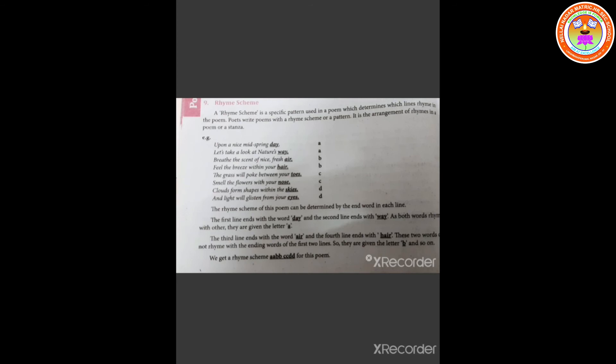Upon a nice mid spring day, let's take a look at nature's way. Breathe the scent of nice fresh air. Feel the breeze within your hair. The grass will poke between your toes. Smell the flowers with your nose. Clouds form shapes within the skies. And light will glisten from your eyes. The rhyme scheme of this poem can be determined by the end word in each line.